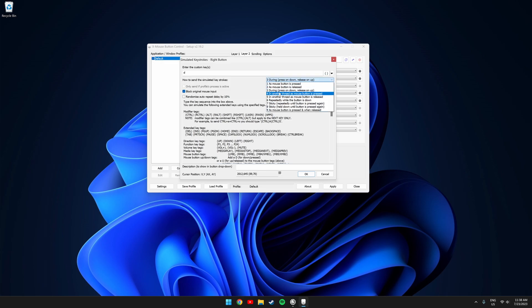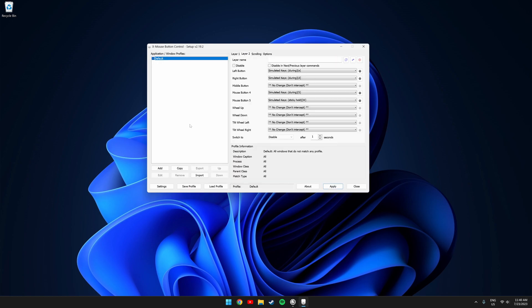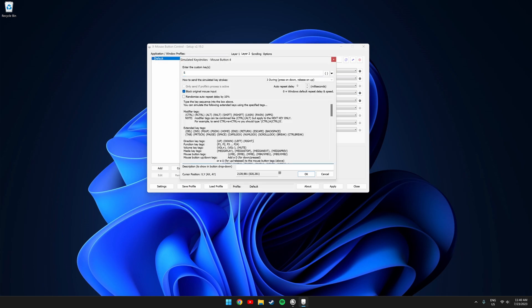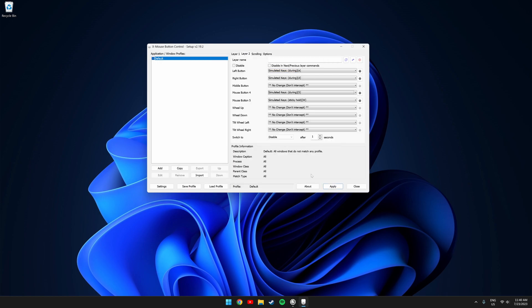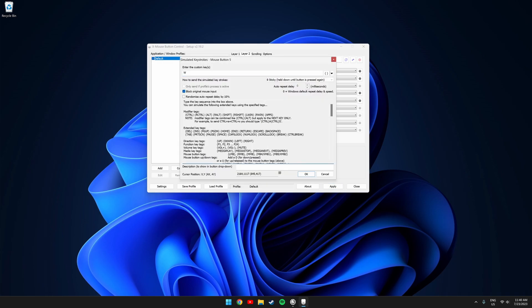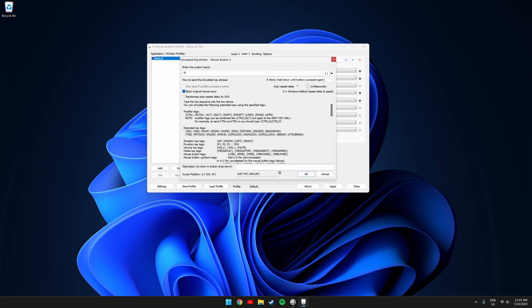Next you're going to want to set up the side mouse buttons. These are used for accelerating and for braking. Select MouseButton4, which is the right side mouse button, type the letter S, and make sure option 3 is selected. Next set up MouseButton5, which is the left side mouse button — this is what we're going to use to accelerate. Type the letter W and select option 8. The reason why we're selecting option 8 is so you only have to press the button one time to accelerate.